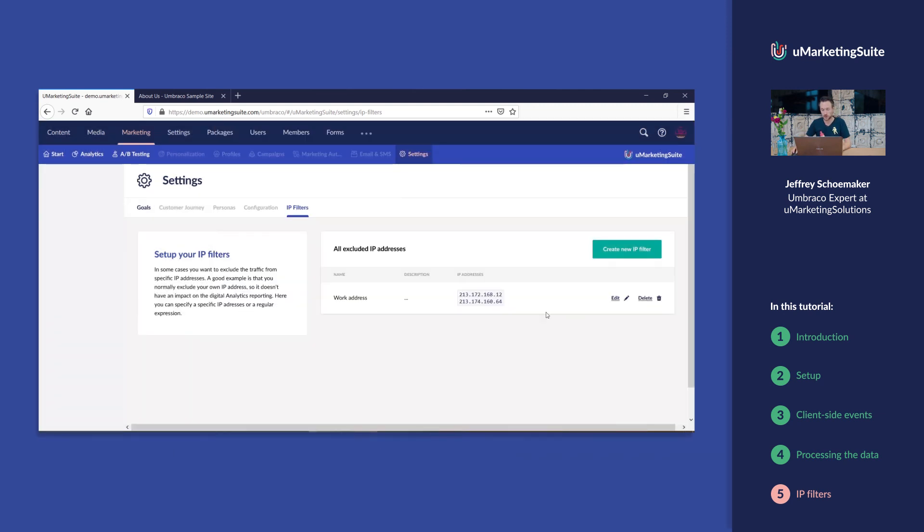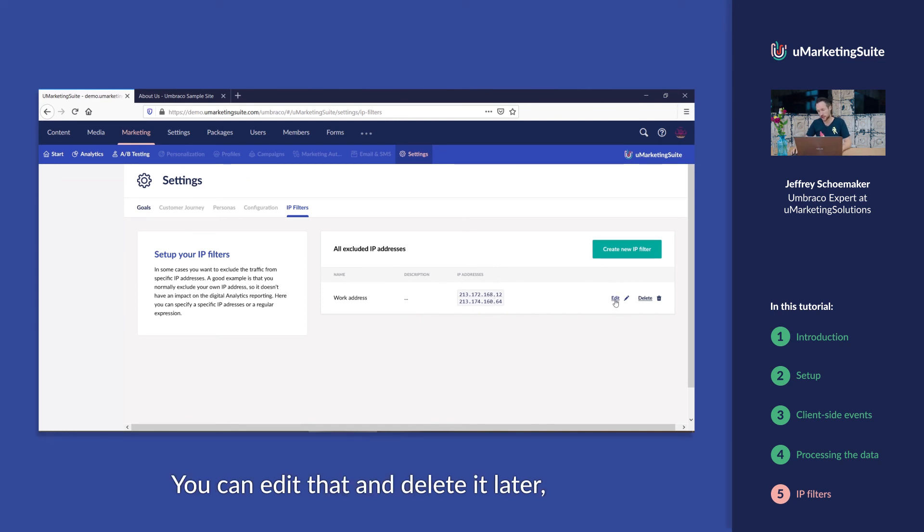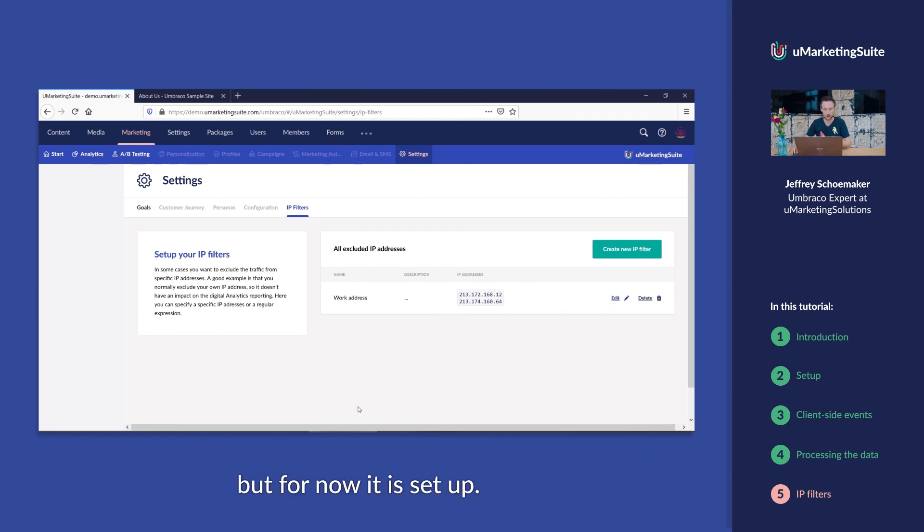Once you save it, the traffic of these IP addresses won't be recorded anymore. You can edit that and delete it later. But for now, it's set up.